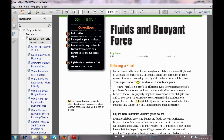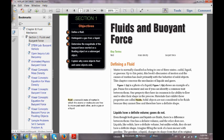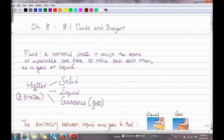Today I'll be explaining chapter 8, section 1: fluids and buoyant force. First of all, what is a fluid? A fluid is a non-solid state in which the atoms or molecules are free to move past each other, as in gas or liquid.